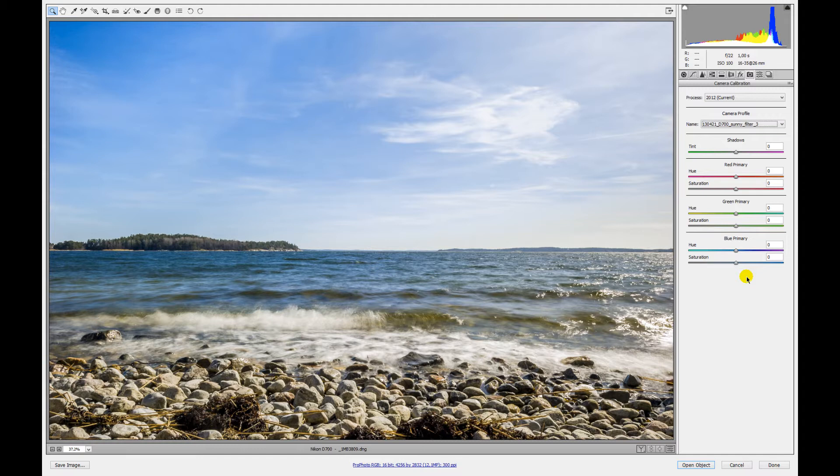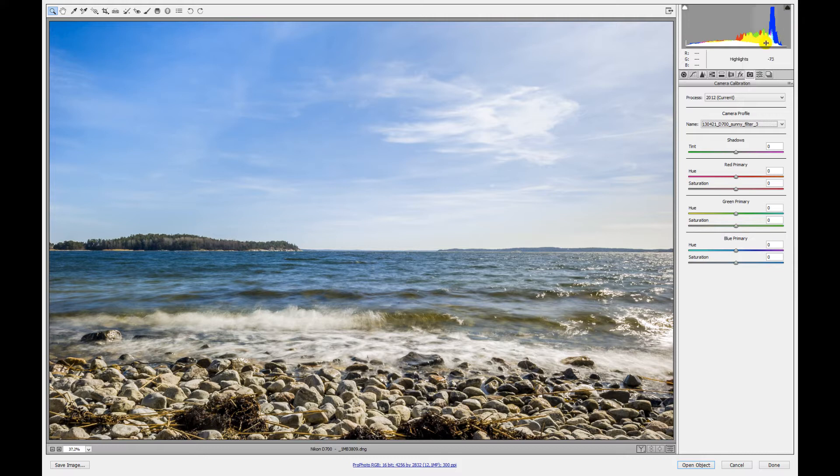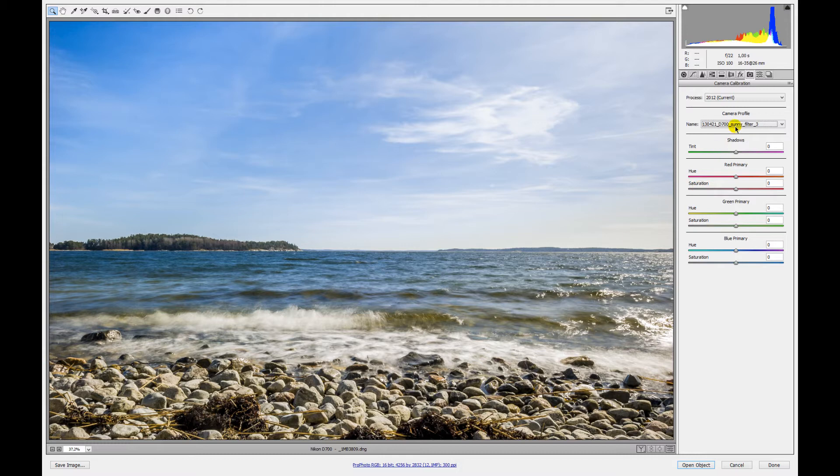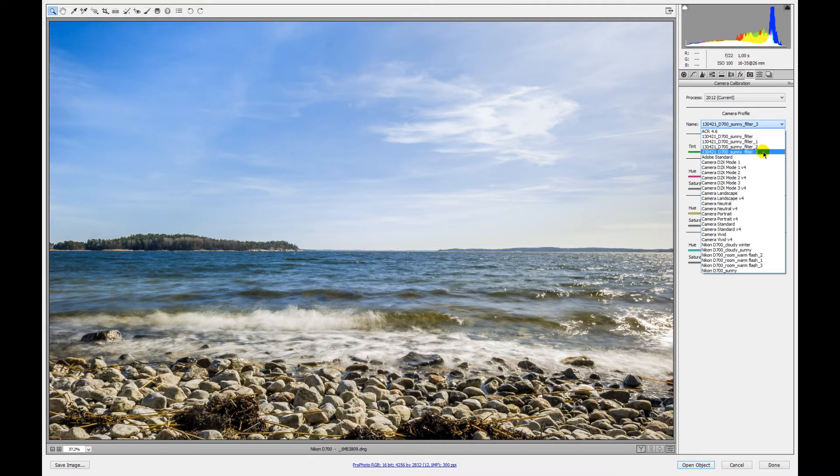That's how to use the ColorChecker Passport and how to choose the camera profile inside of Adobe Camera Raw or Lightroom. It's the same—there you also have the section for camera calibration. It looks very similar to Adobe Camera Raw, and then you just choose the profile that you have.